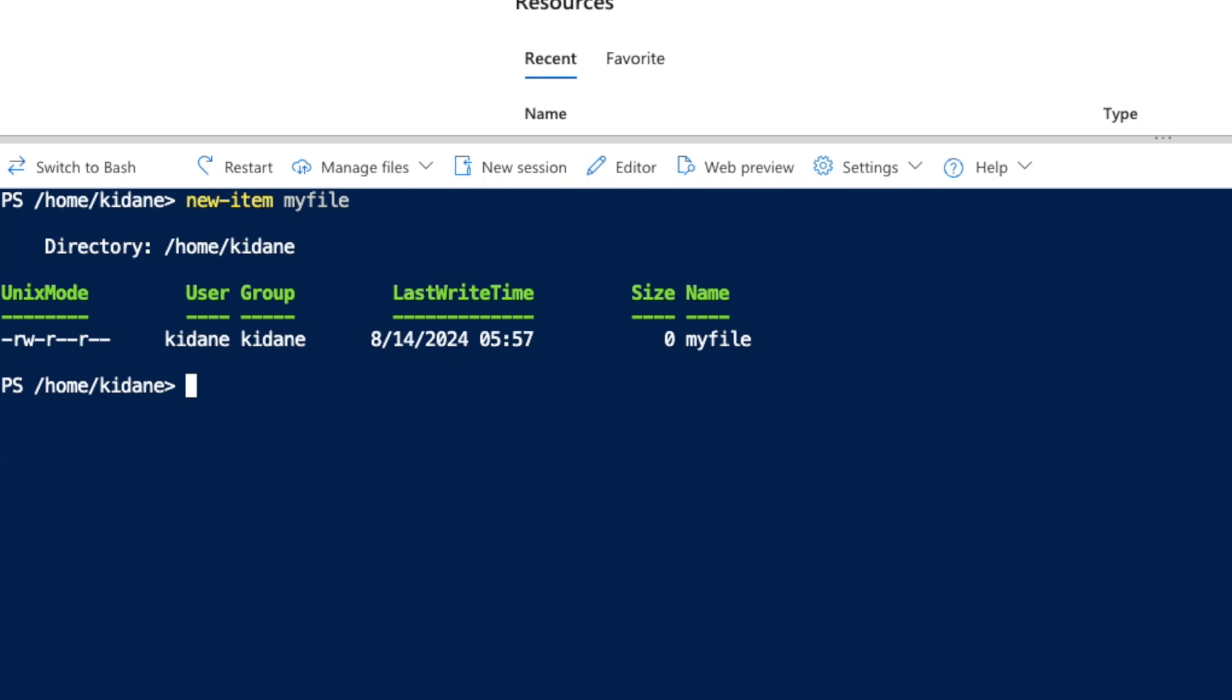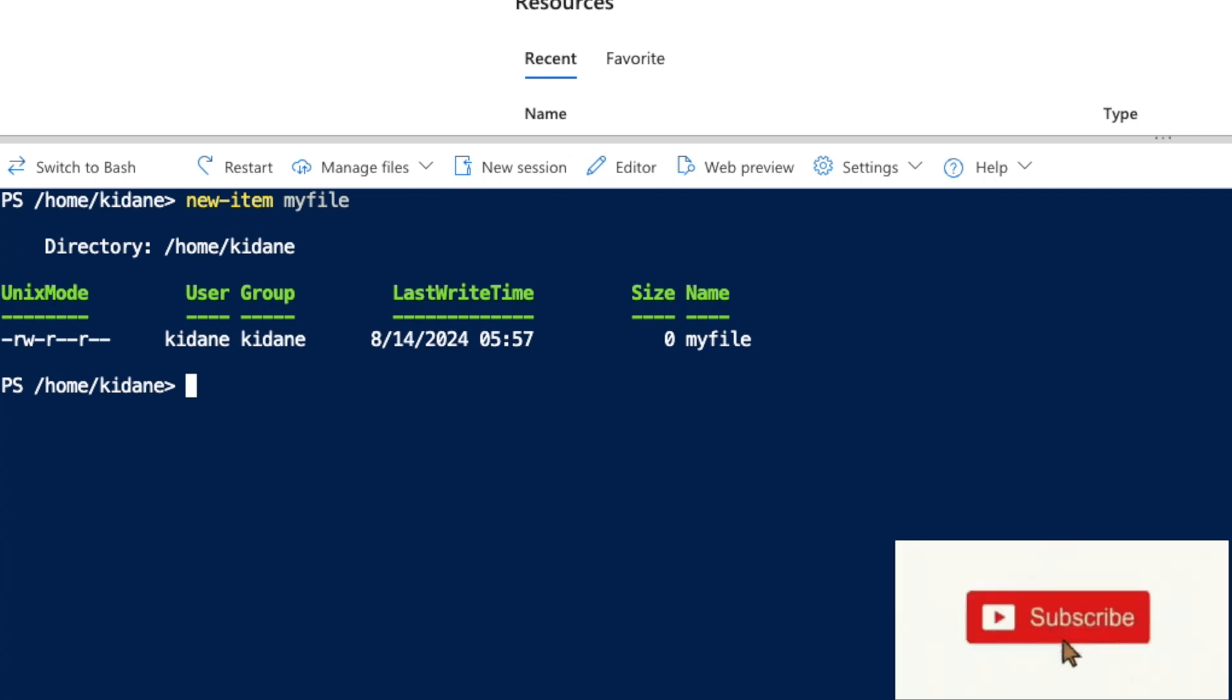Even though it's the same command new-item, we have to give extra information to the command so it can create a folder instead of the default file.